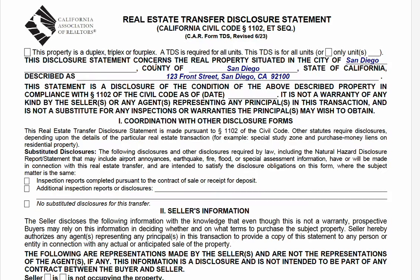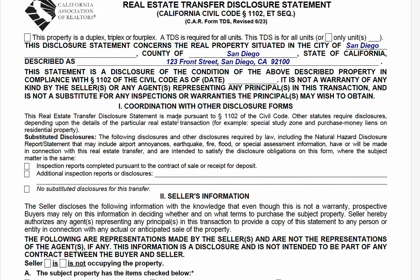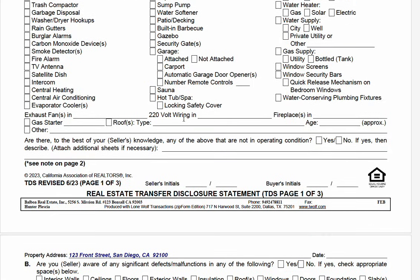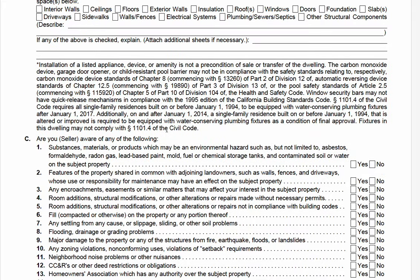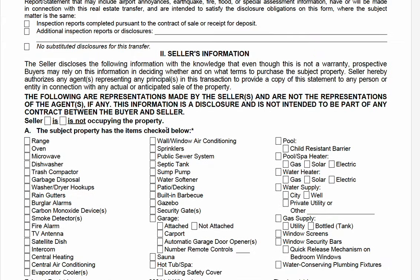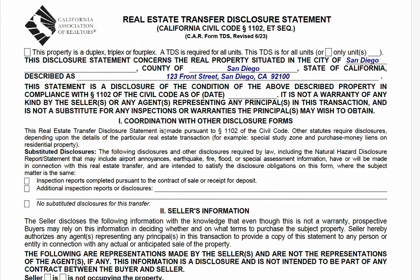The TDS is a state-required form. If you look in state civil code, you can find the exact template for this form — all verbiage taken right out of the state's civil code. Sellers, in general, have to fill this out. This is a requirement by the state that can't be waived.